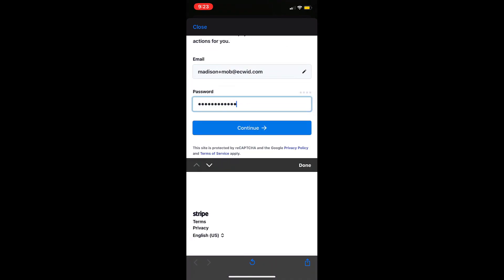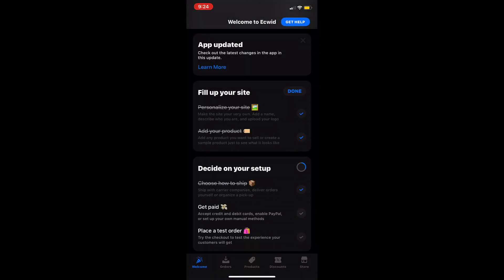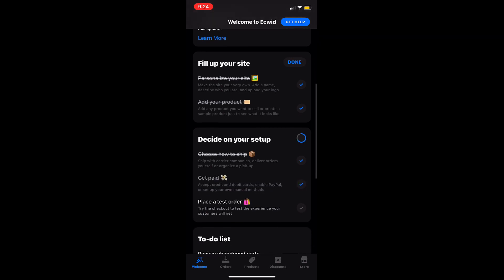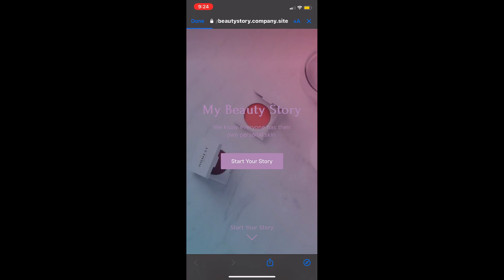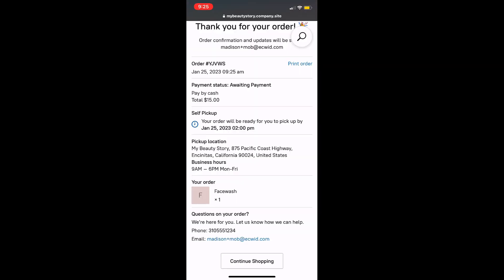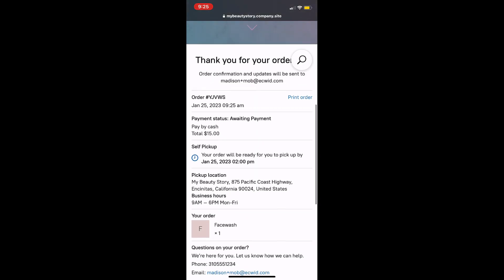Now that you've successfully added your products, payment methods, shipping methods, and designed your website you can now get started with selling. We recommend completing a test order to make sure that all of your settings have been configured properly.